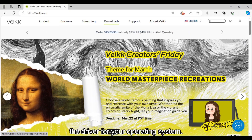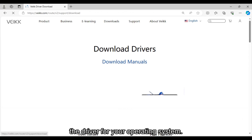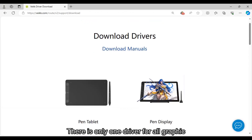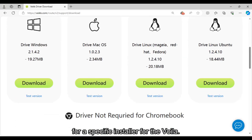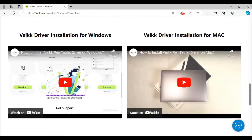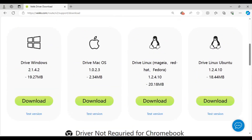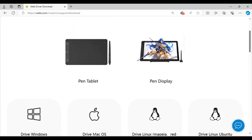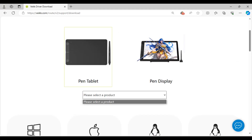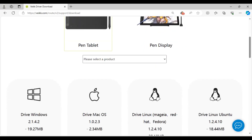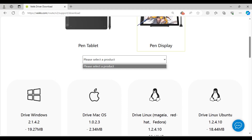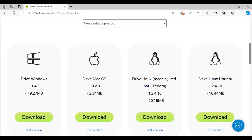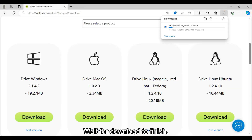Go to the Download Page of Vic and choose the driver for your operating system. There is only one driver for all graphic tablets, so you don't need to look for a specific installer for the Voila. Wait for the download to finish.